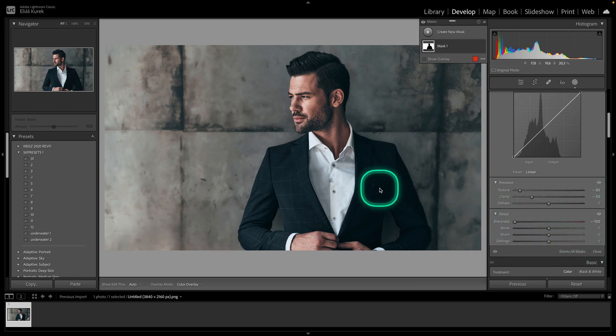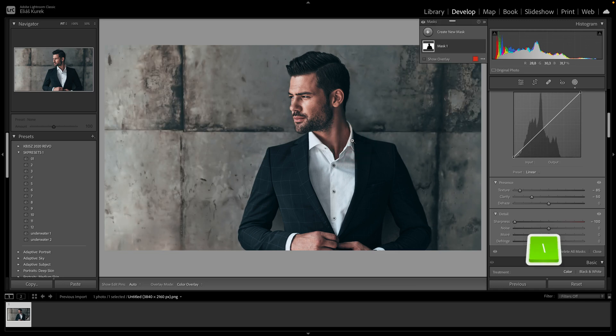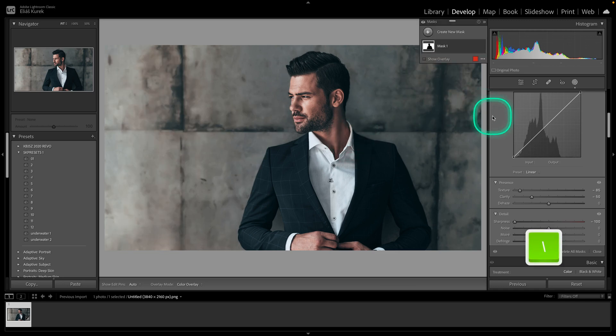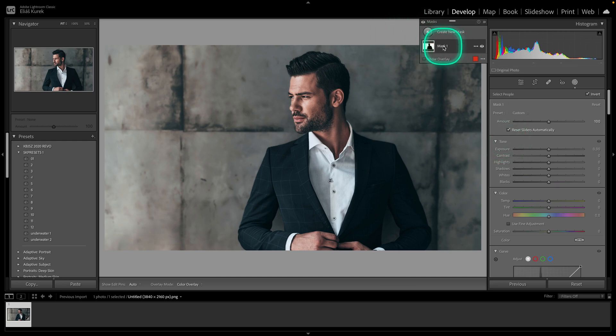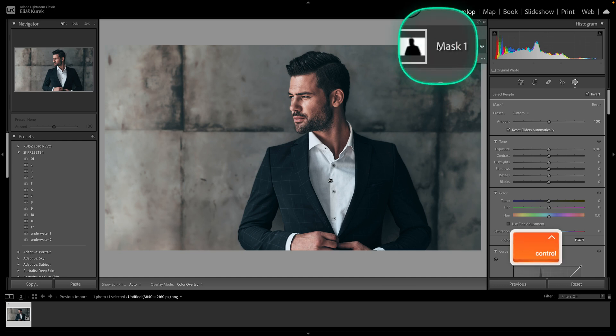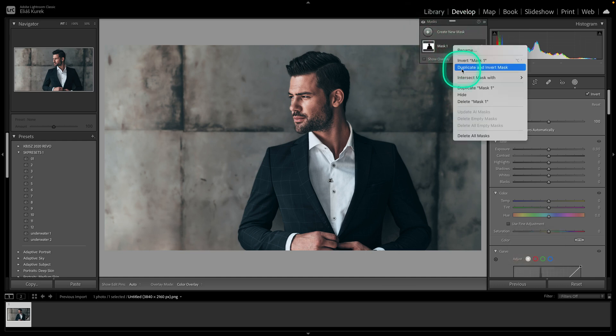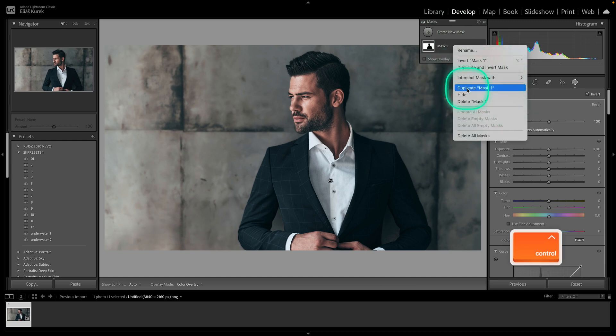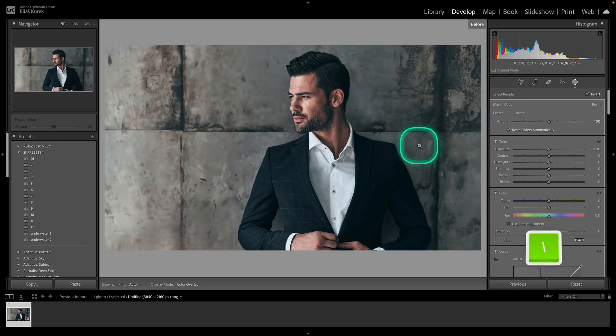As you can see, now the background is blurred, but it's not that big of a difference. We want to make the difference bigger. So in order to do that, we have to copy and duplicate this mask. So right click on it and click duplicate mask 1.